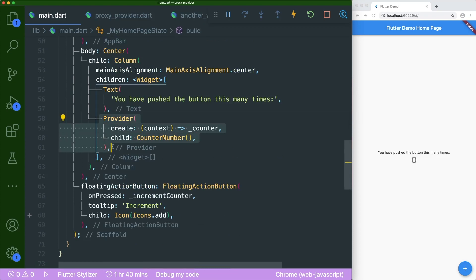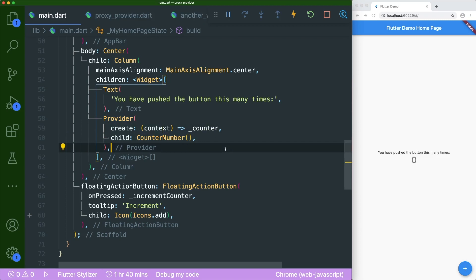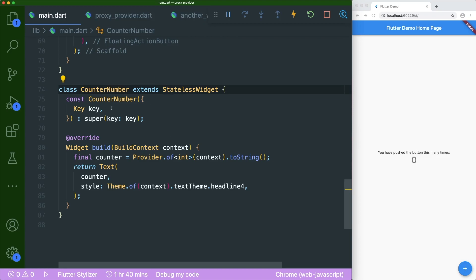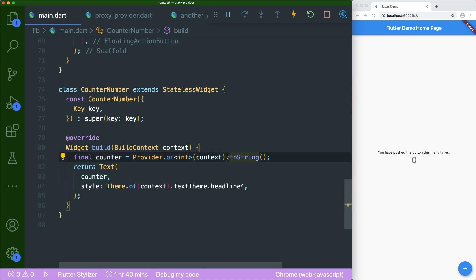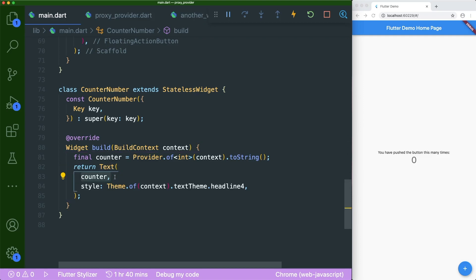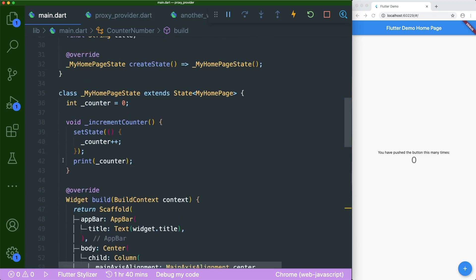This counter number widget is wrapped with the provider. I passed in the counter through the create parameter. If you look at the counter number widget, I used the provider to get the latest counter number and passed it into the text widget — converted into a string, since the text widget only allows a string object. And there is also a print statement that shows the counter once it has incremented in our debug console.